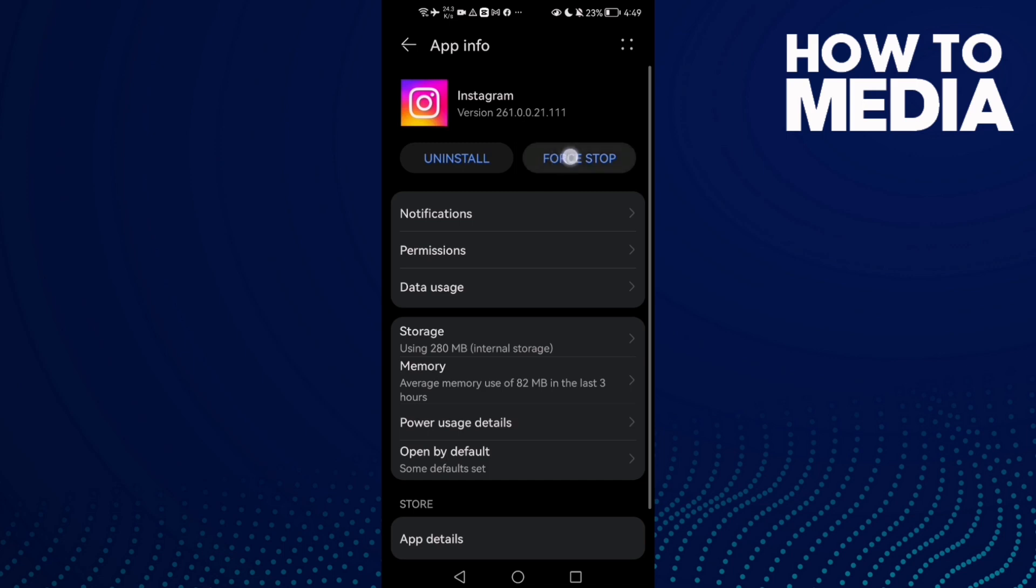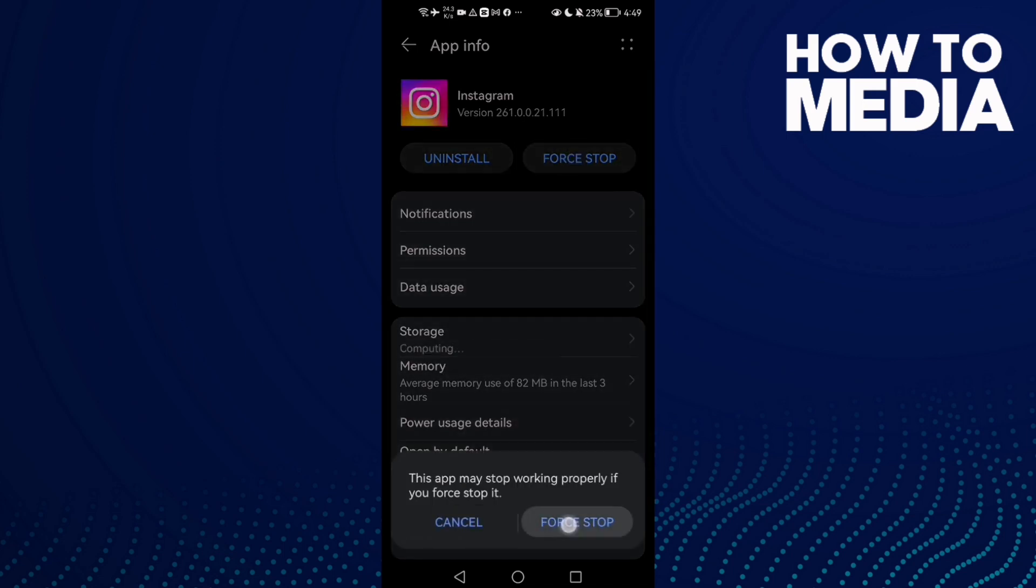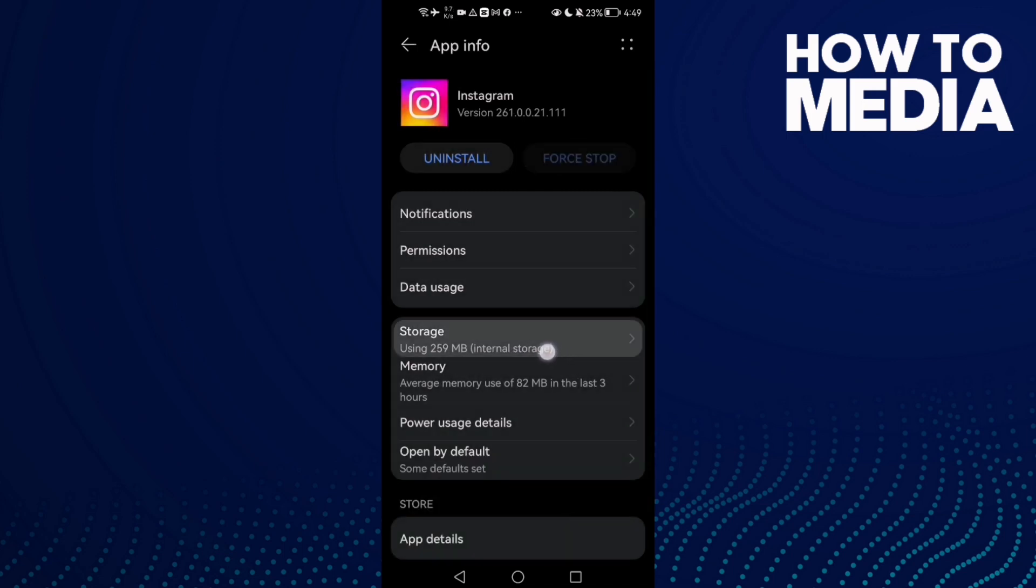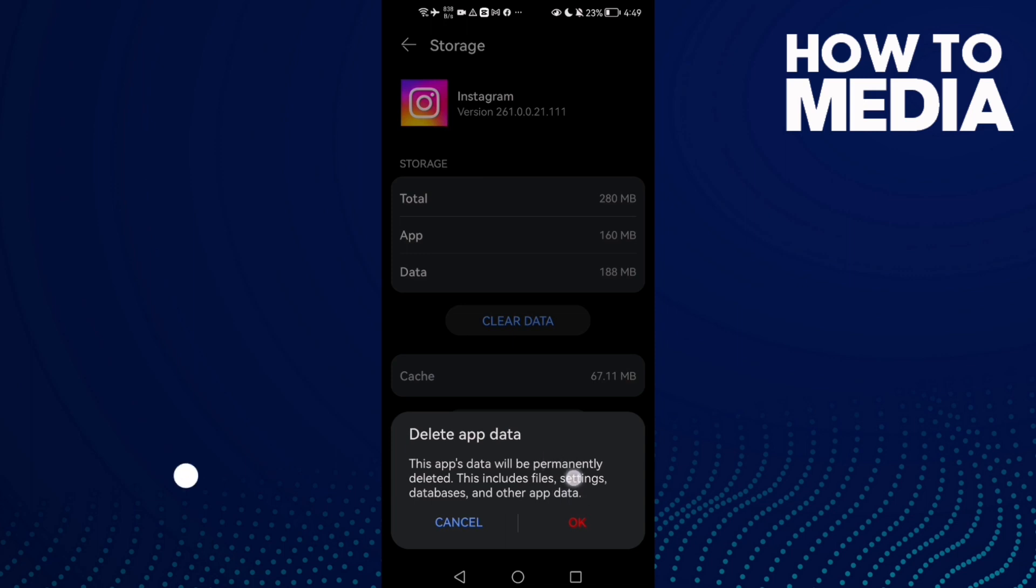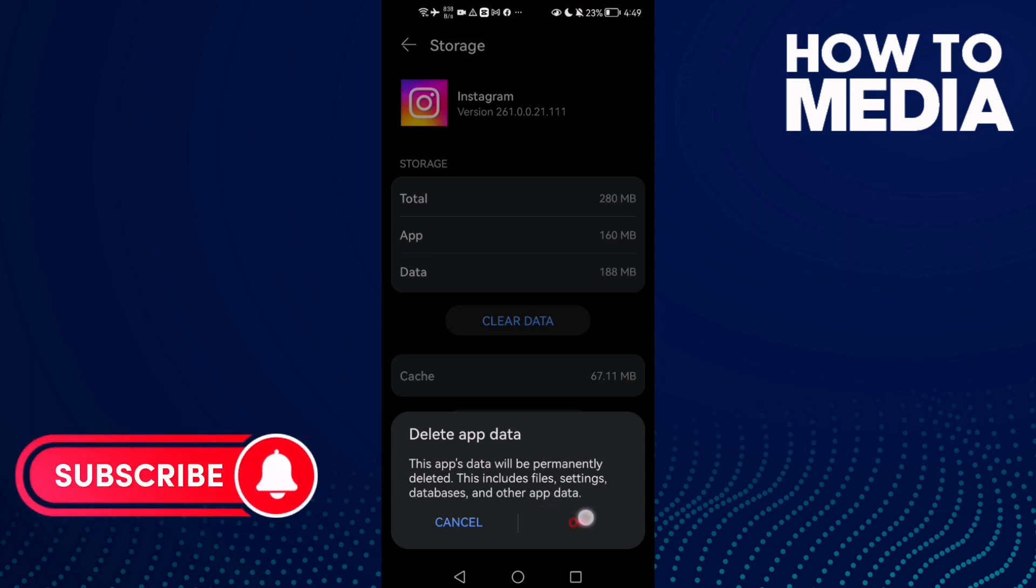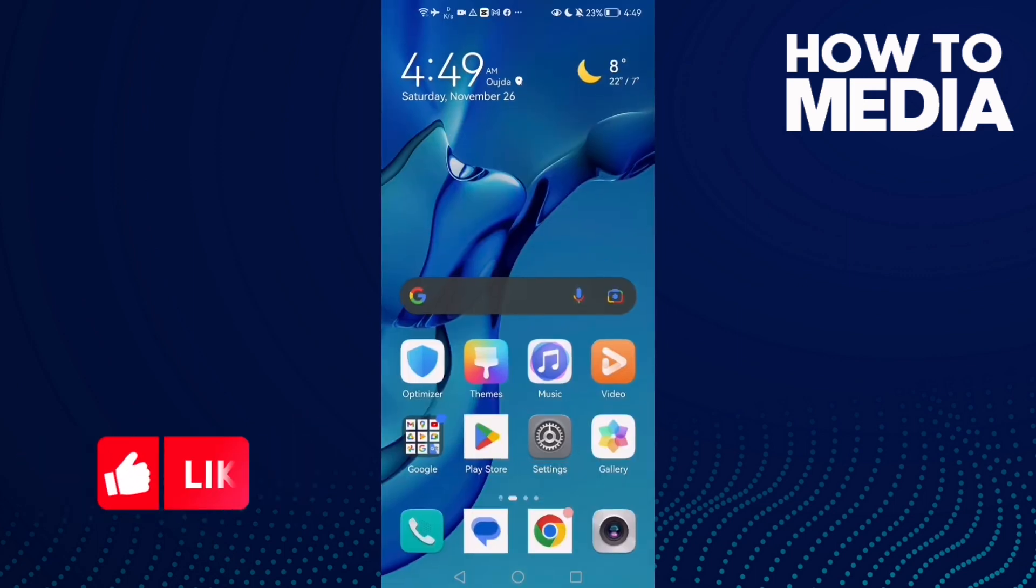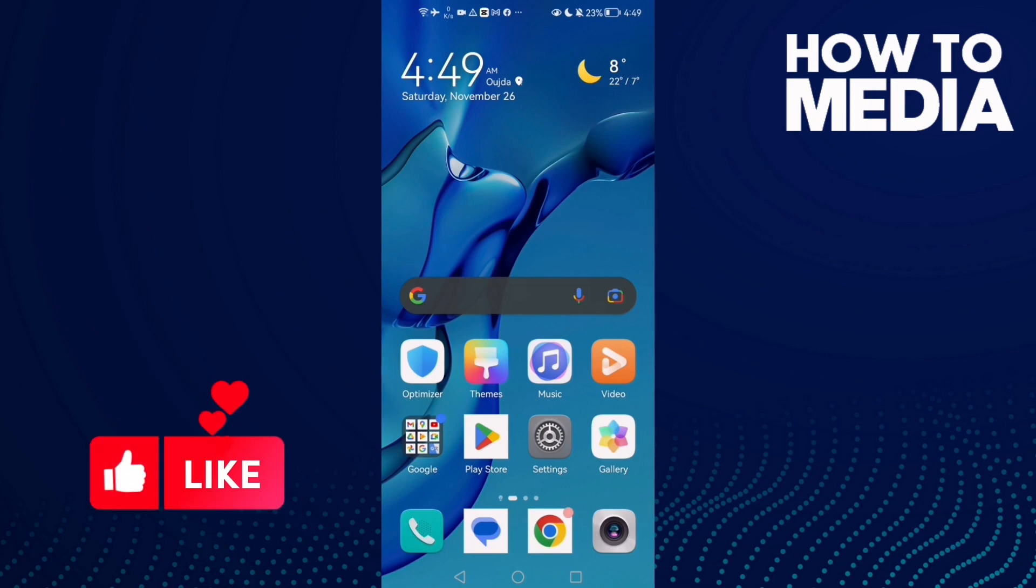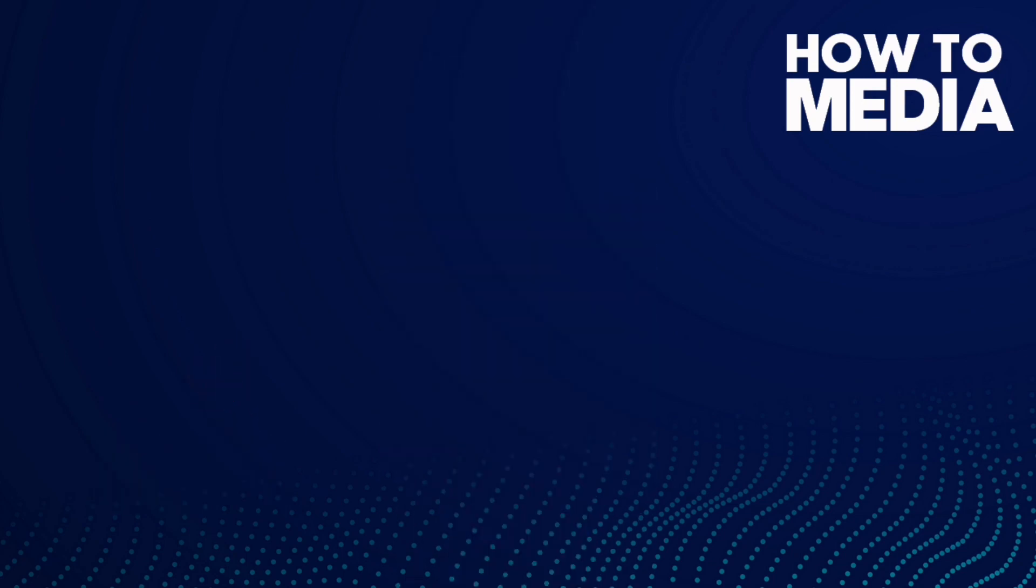Now click Force Stop and go to Storage, Clear Data. You will lose your accounts but that will help you to fix your problem. And that's it. Don't forget to like and see you in the next video.